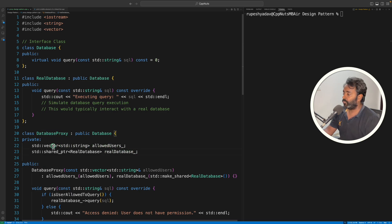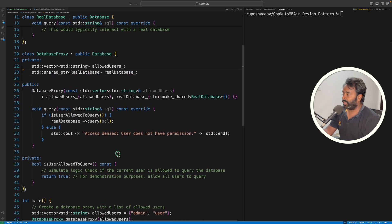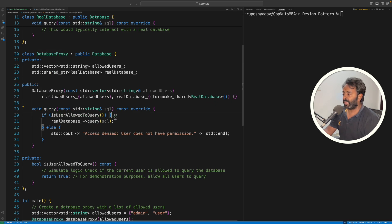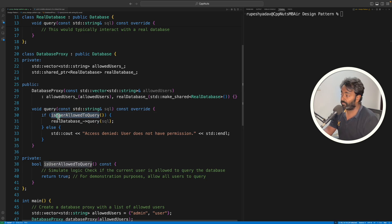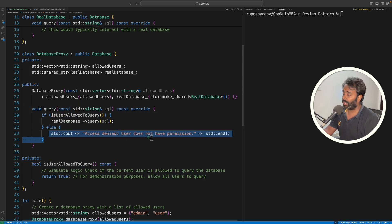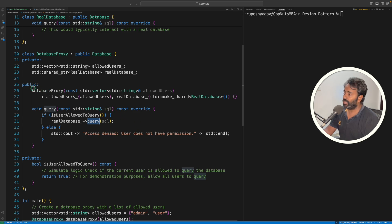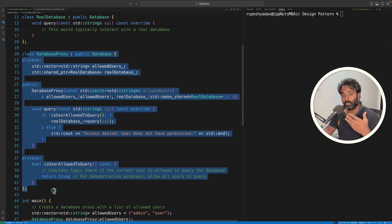And here, if you see, we have a shared pointer of the real database. And the whole idea is from database query, from proxy database query function, you will first check if this user is allowed or not. If that user is not allowed, then you won't allow it. If user is allowed, then only see real database, you are now querying the actual query function. So this is the proxy, you are putting one extra layer before letting it access the real database.